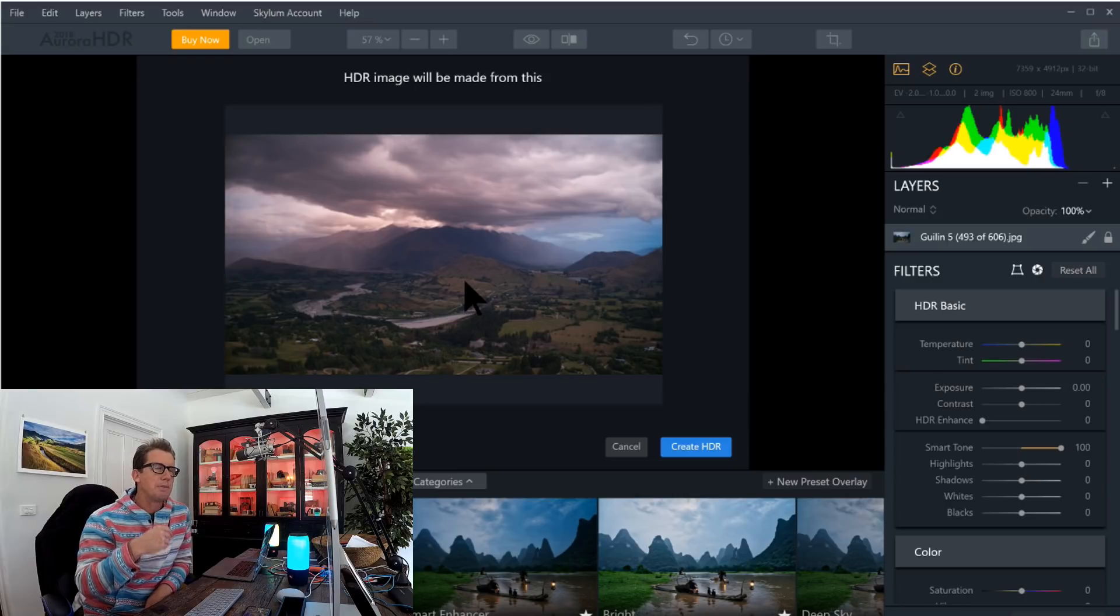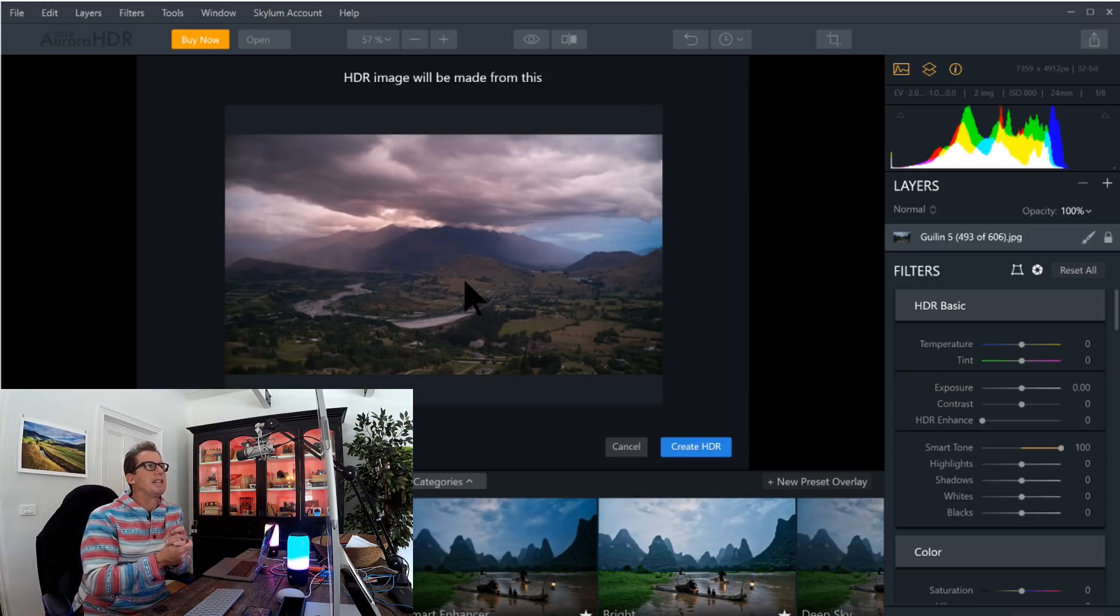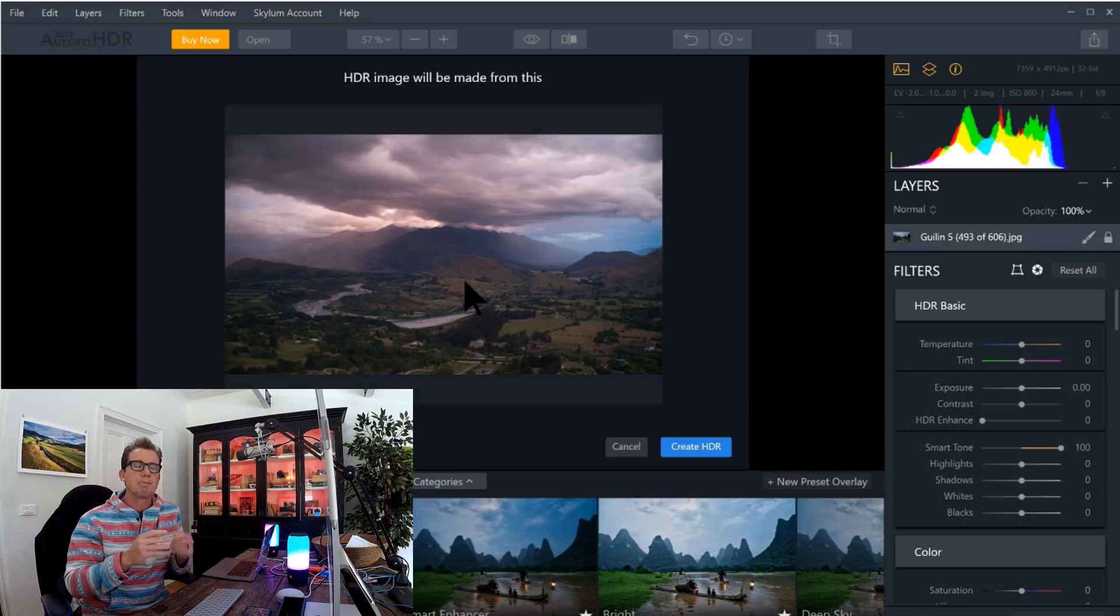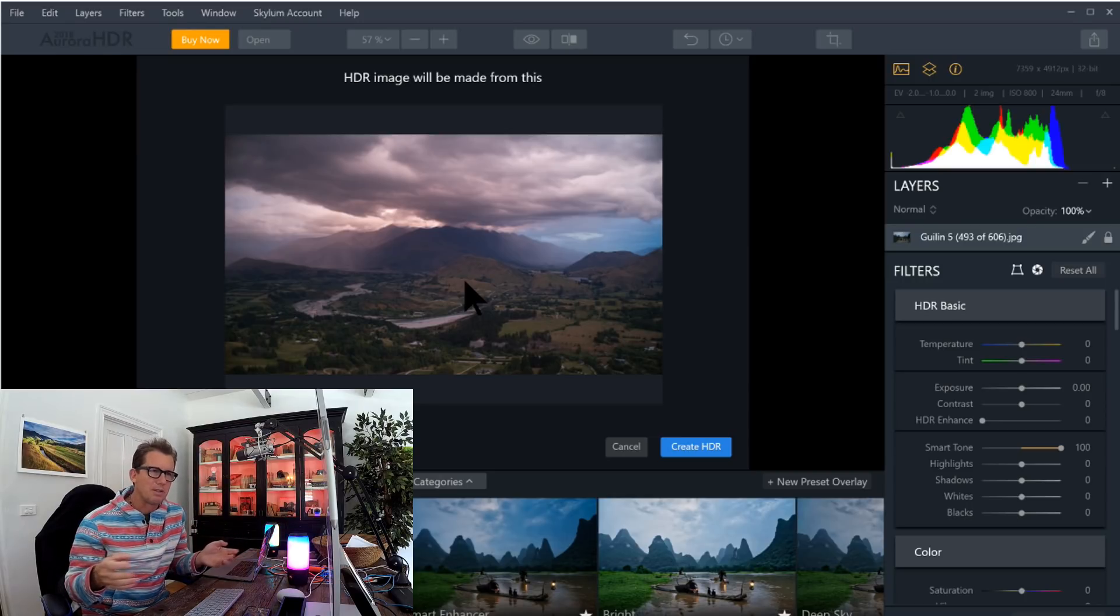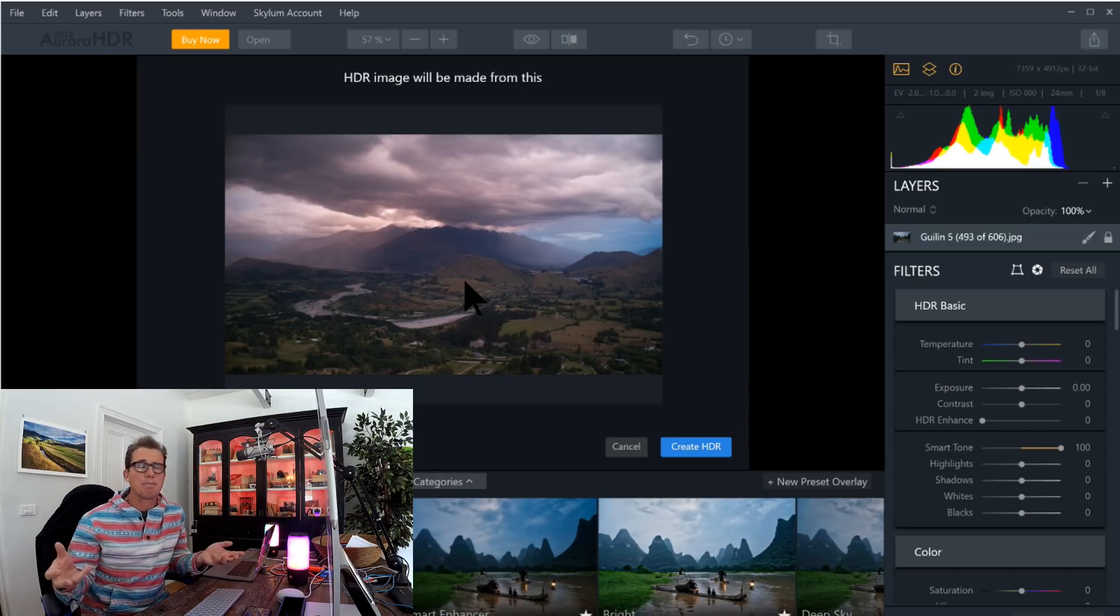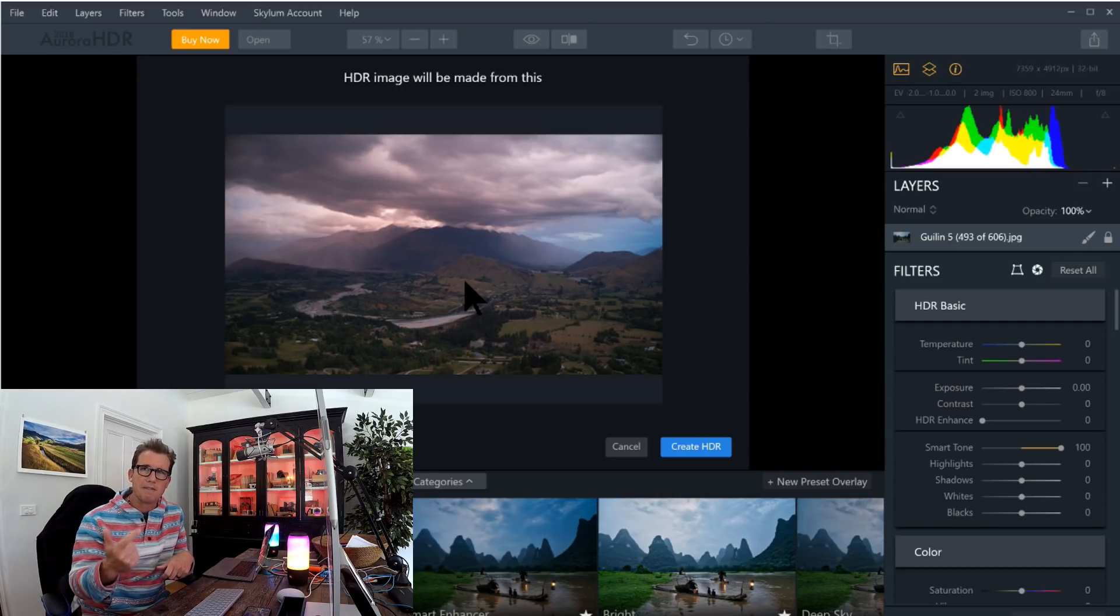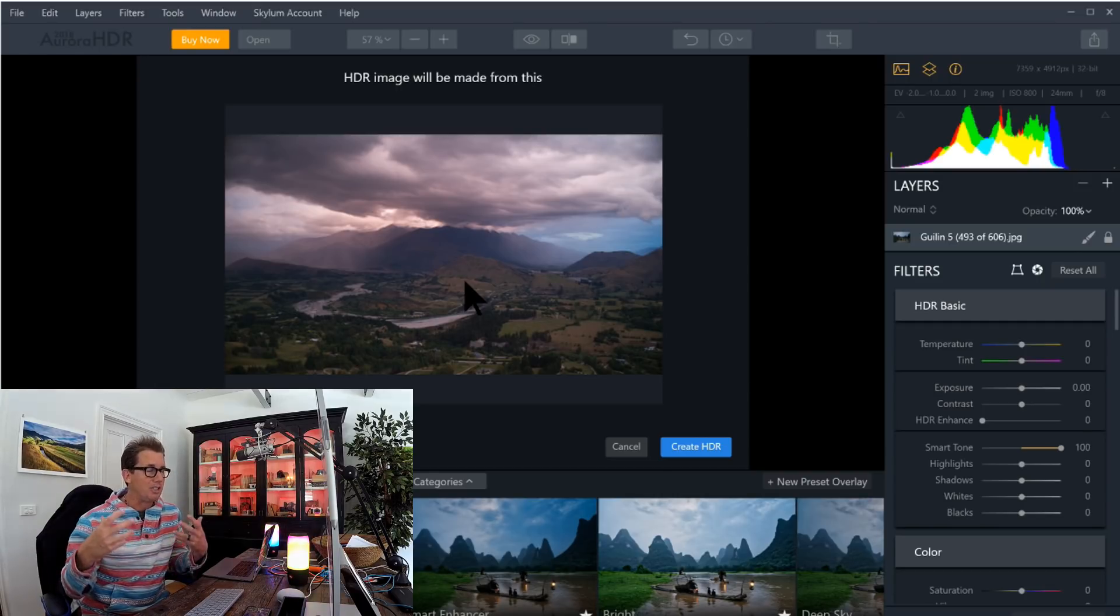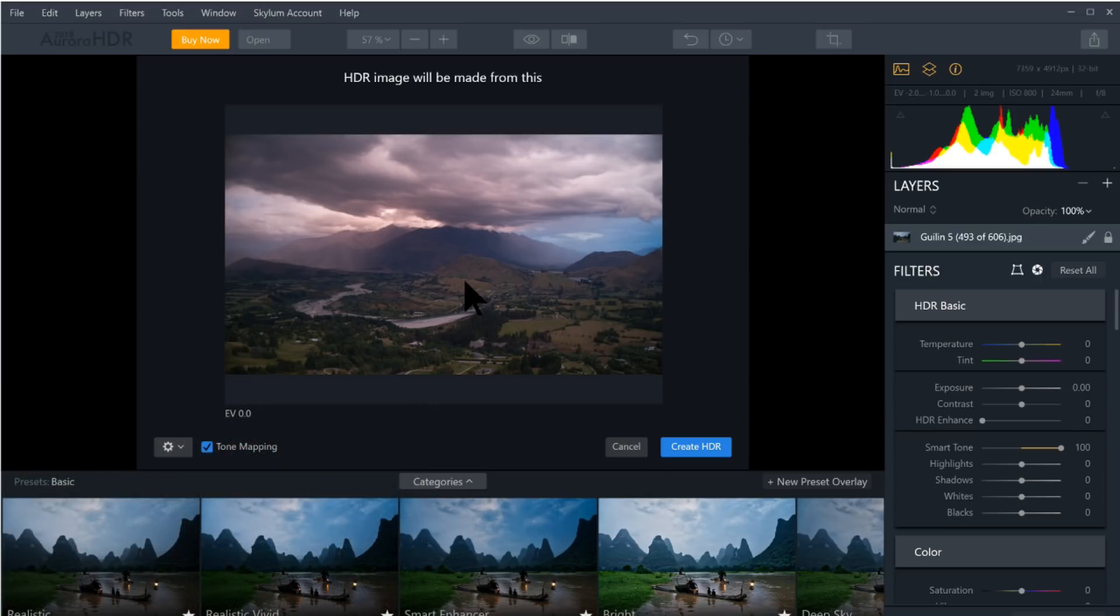You know, typically the popular knowledge is when you make an HDR image, you need bracketed images. That does help, but you don't honestly have to have bracketed images. Oftentimes, I find that a single raw photo, like the middle raw photo, is just as good.